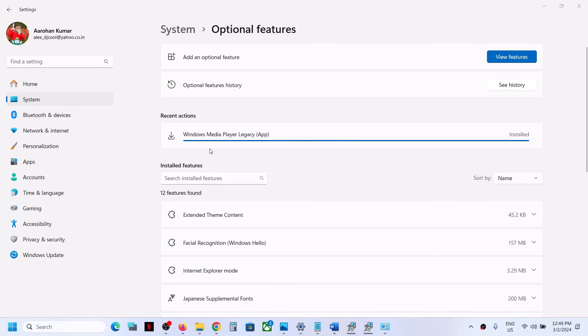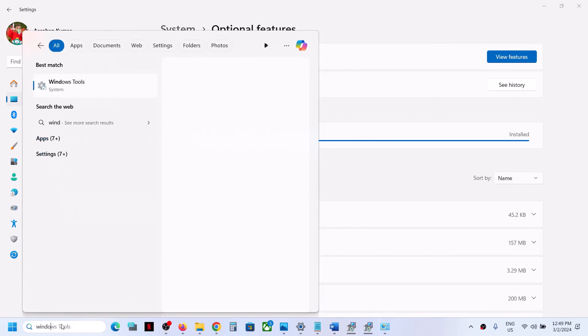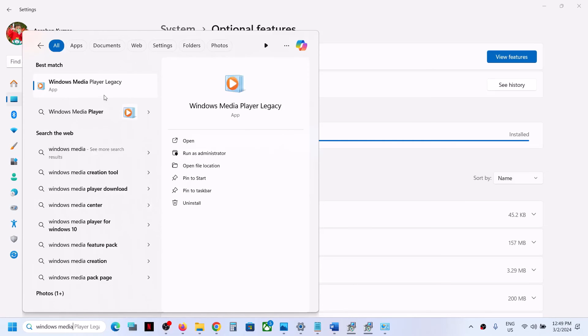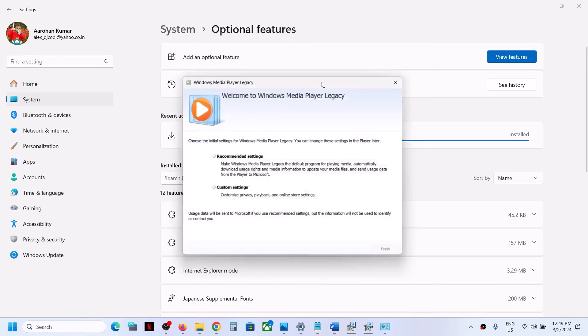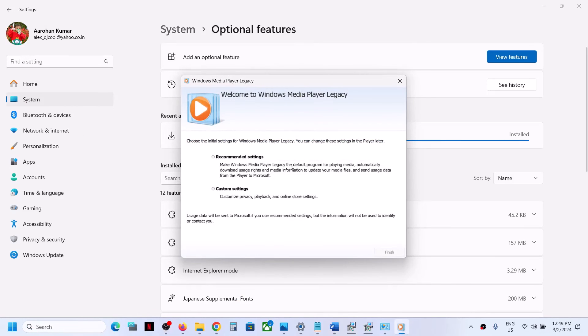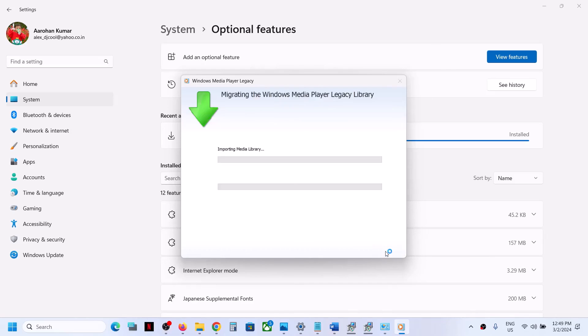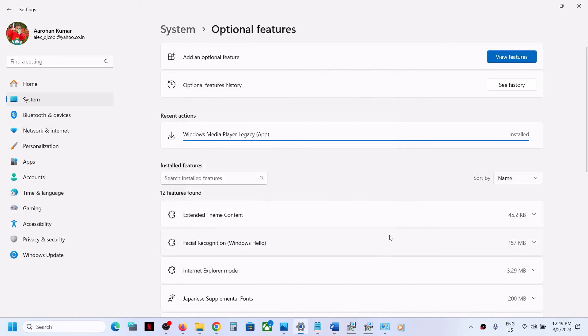Now you can see it's written Installed. Once this is installed, search for Windows Media Player Legacy app and you should be able to open it. This is how you can download and install Windows Media Player Legacy app on your Windows 11 computer.